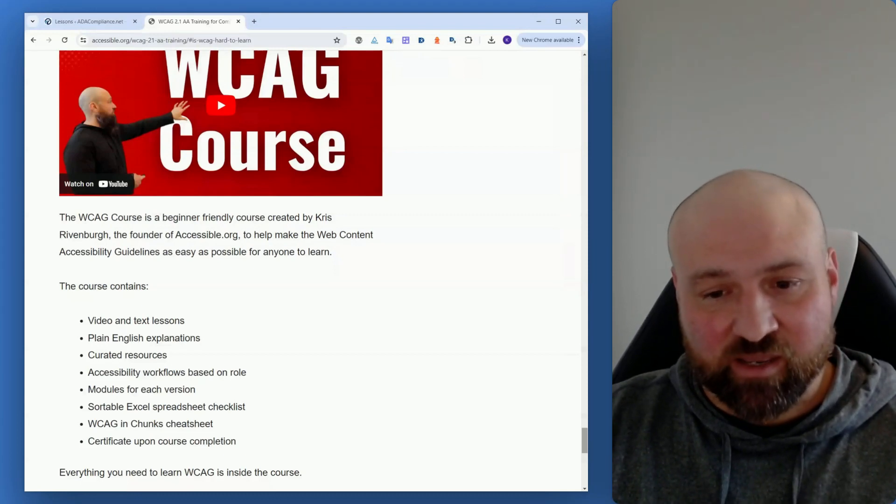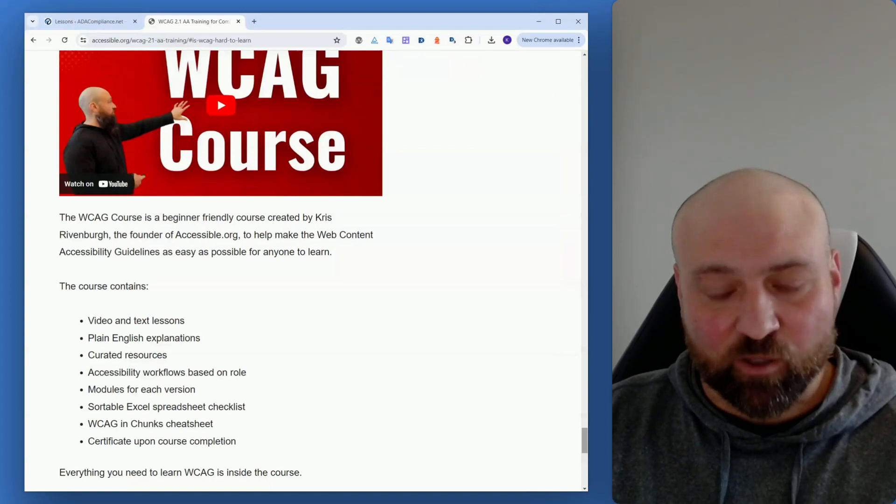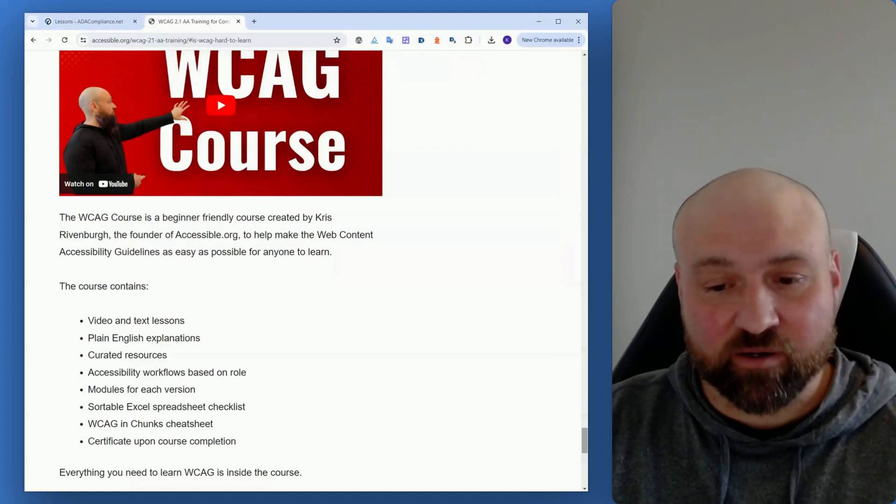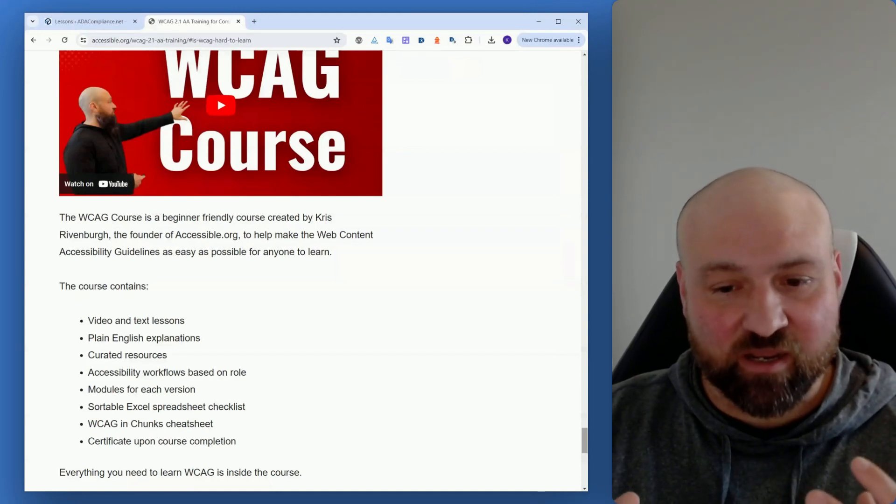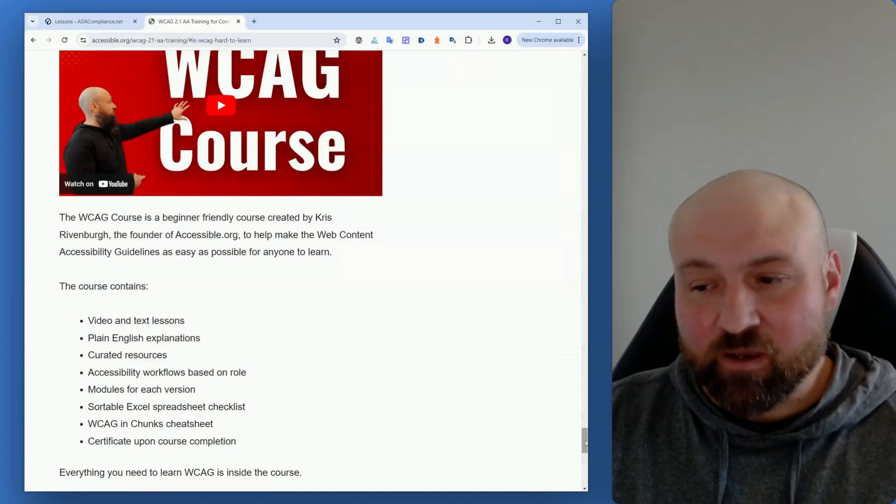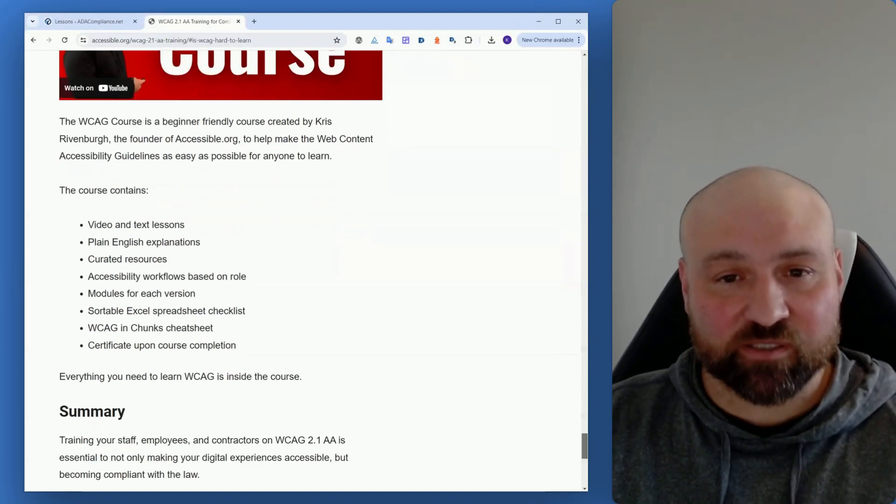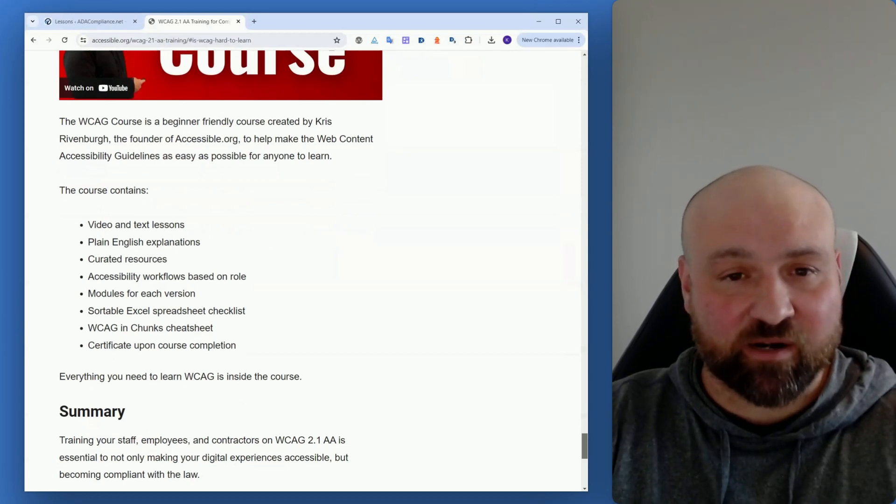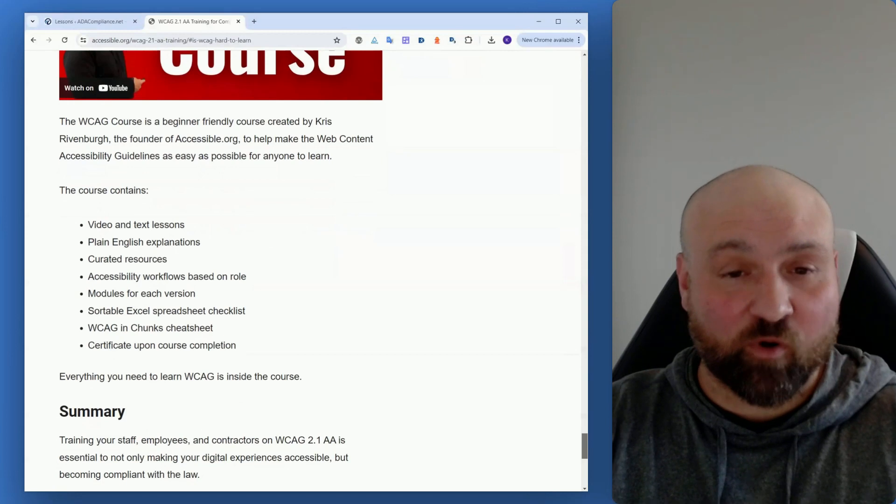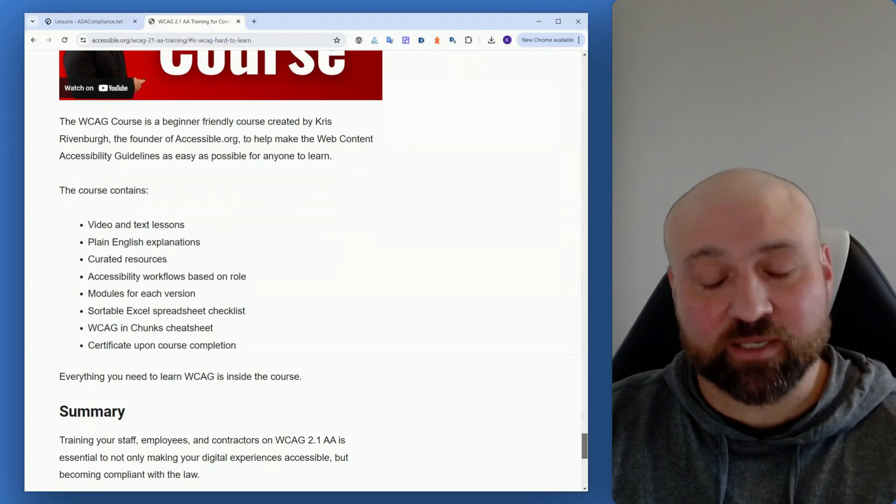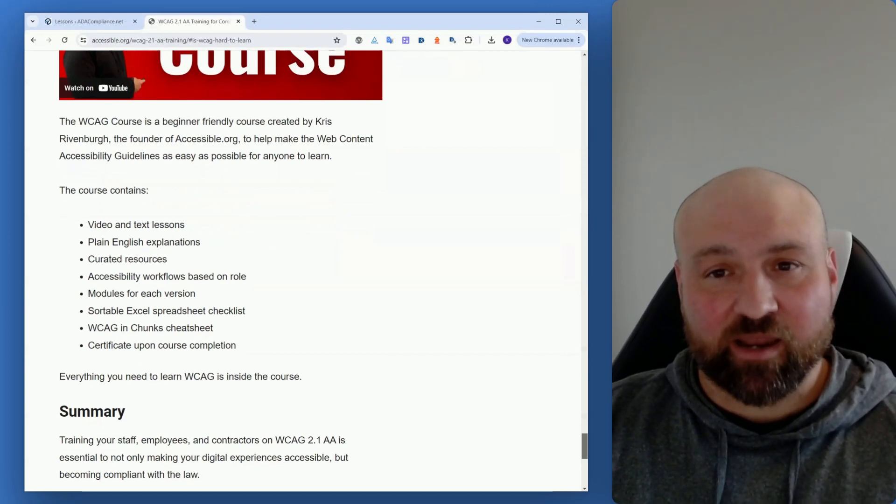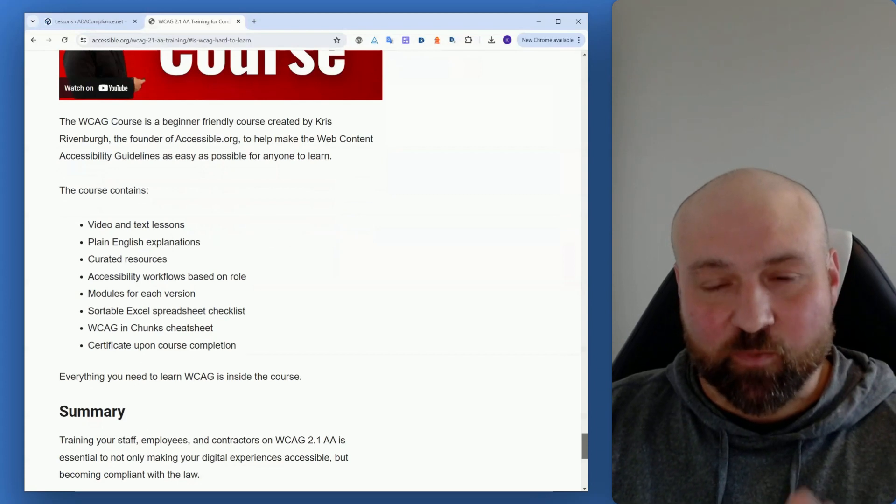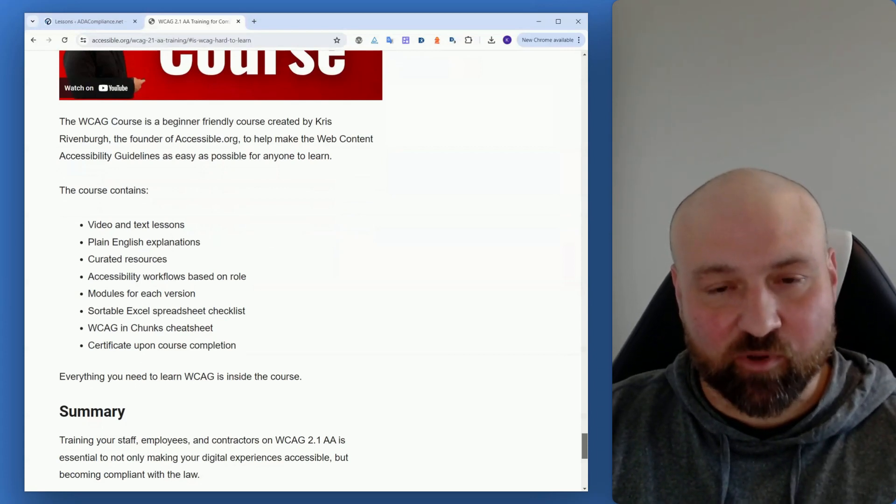And then there are also multiple resources inside the course. So there is an Excel spreadsheet checklist with all of the different versions of WCAG, separated and then combined together. And then there is a WCAG in chunks cheat sheet to help you think of a way to combine the different success criteria when they're related. And there are also accessibility workflows documents to help you understand the workflows and the success criteria that are involved in the different workflows for the different roles. So this course really has everything to help you absorb and implement WCAG into your processes and help you work through the different success criteria. This course is going to be extremely helpful. I will include a link to the WCAG course.